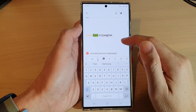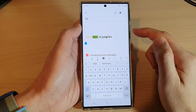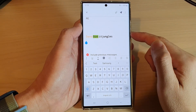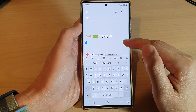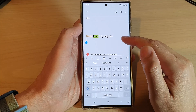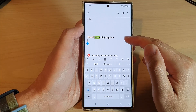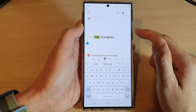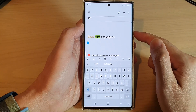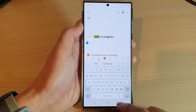In this video we're going to take a look at how you can change the Samsung email font size, font family, font style, or the color on the Samsung Galaxy S22 series.